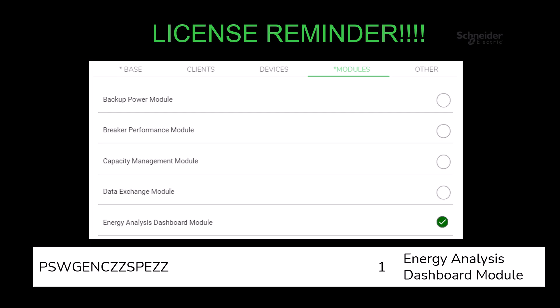Before we conclude the video, please remember that in order to utilize this gadget, your system requires the energy analysis dashboards module license. Without it, the gadget will not be enabled. Thank you for watching.